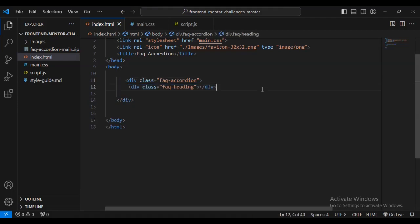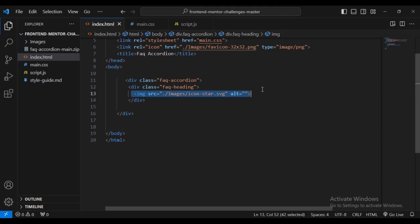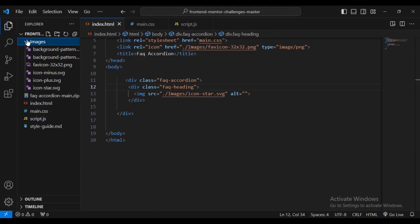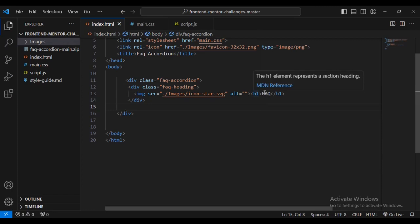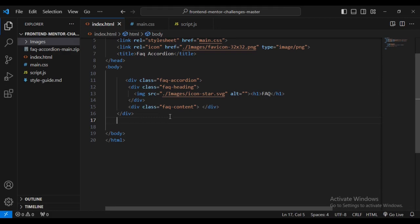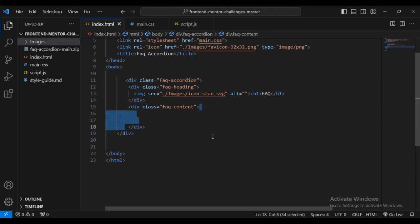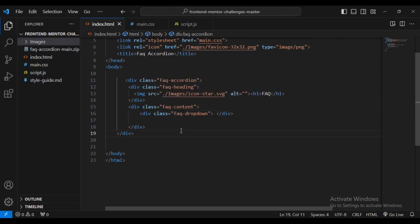Inside the body I'm going to add a div with class name faq-accordion — this will wrap everything. Inside that I'll create another div with class faq-card and faq-heading. Inside that div I'll set an image found inside the images folder, then an h1 text for FAQ. Then I'll create another div for faq-content.